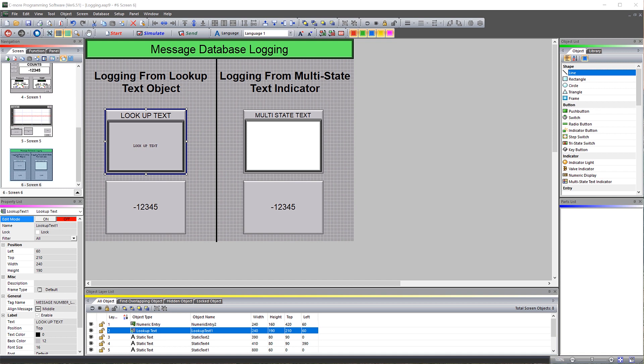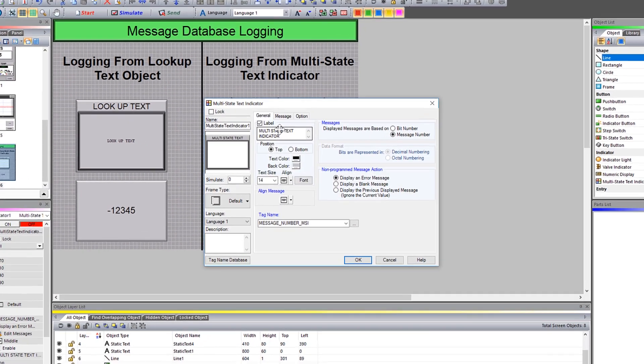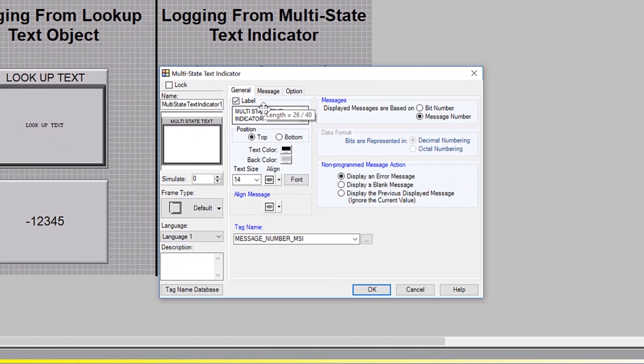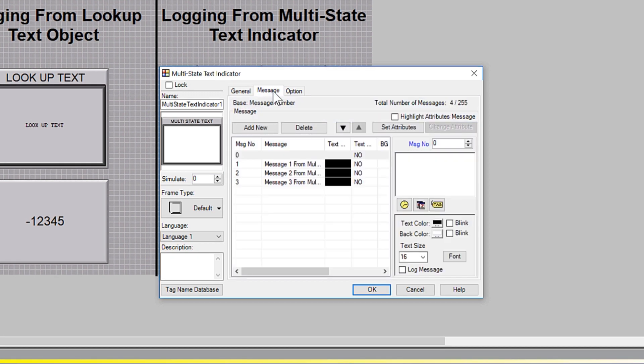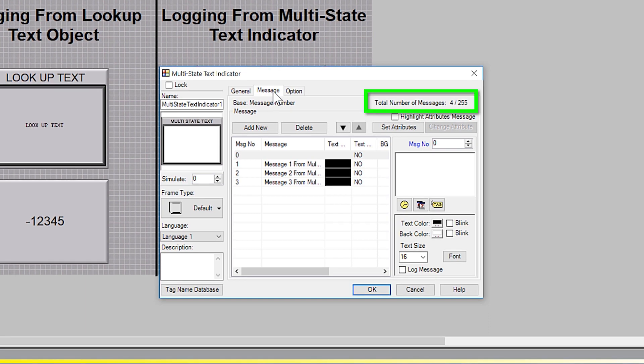This is the main difference when using the Multistate Text Indicator. The Multistate Text Indicator functions basically the same as the Lookup Text Object, but with each Multistate Text Indicator, it has its own list of messages specific to that object. If we look at the Multistate Text Indicator message option, you can create up to 255 messages per object.